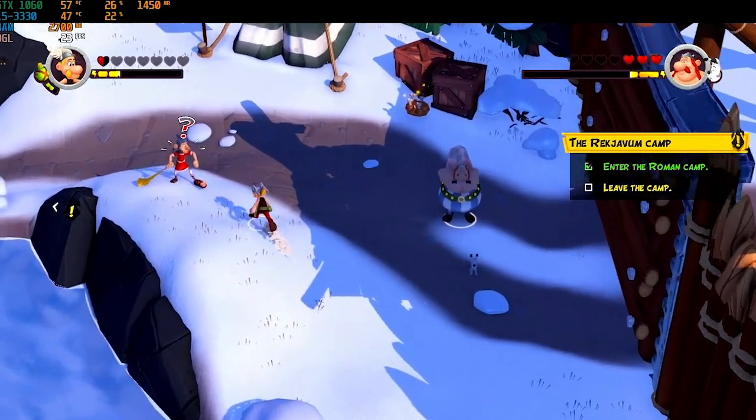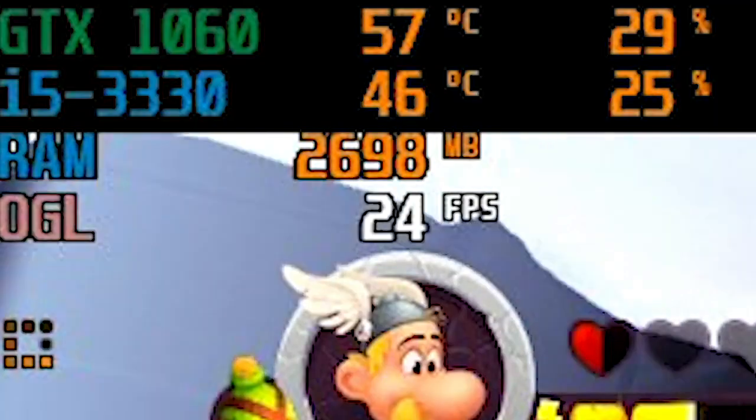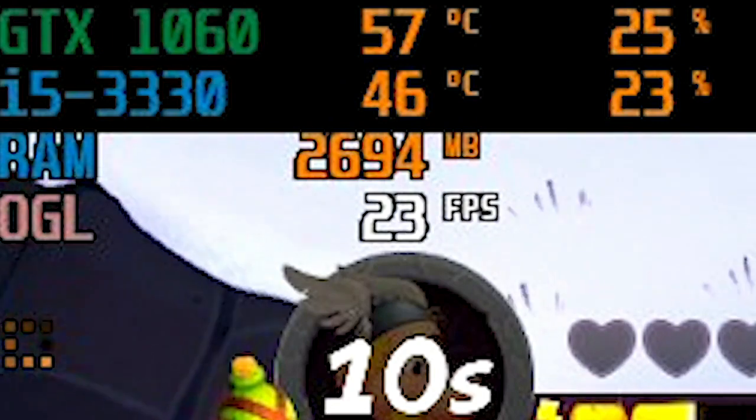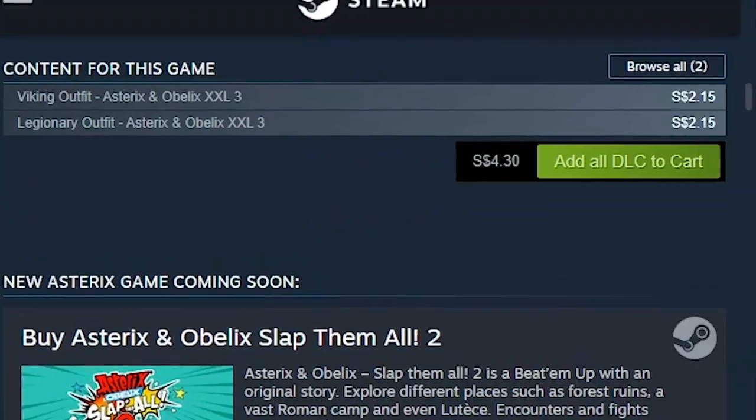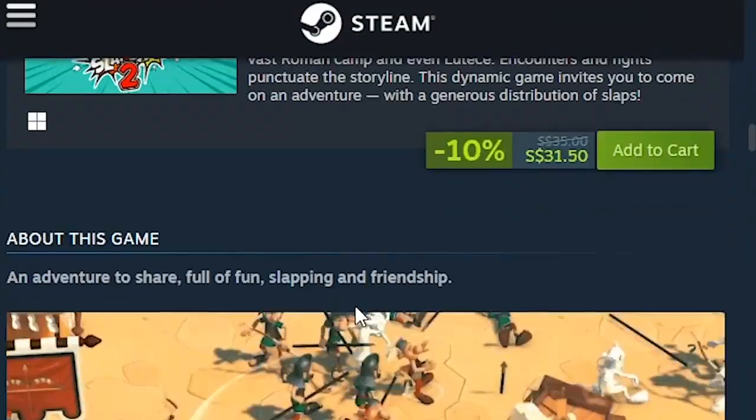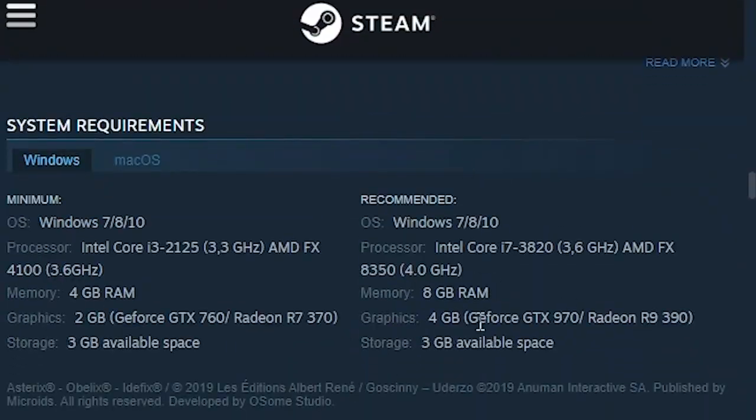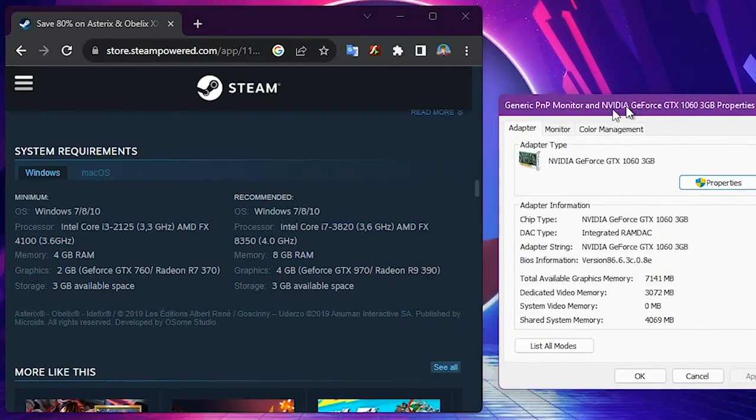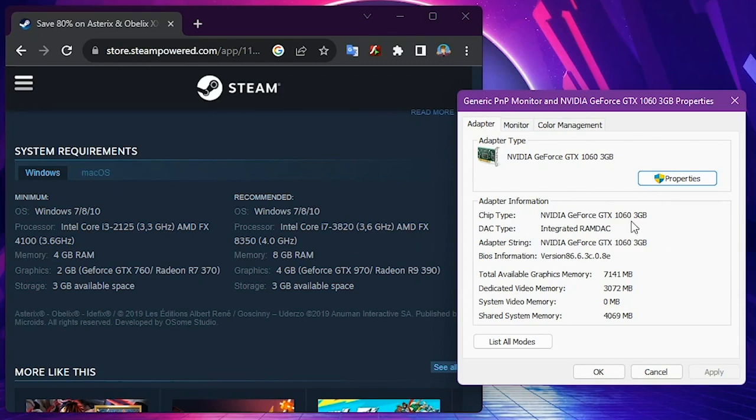Hey guys, welcome to a quick tutorial. Today we're going to fix the low FPS situation in Asterix and Obelix XXL3. Here you can see the requirements for this game. Take a look at the recommended requirements - it's just asking for a GTX 970. Right here you can see my own GPU, which is literally a GTX 1060, and this is more than enough to run this game with constant 60 FPS.